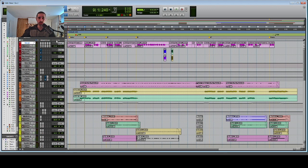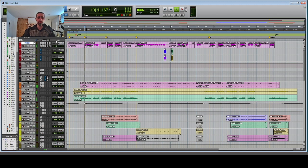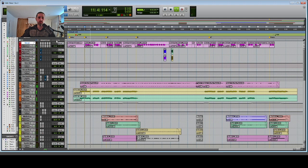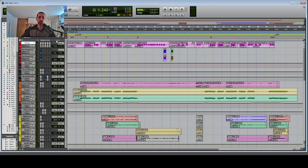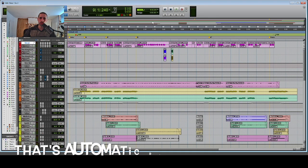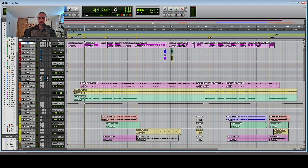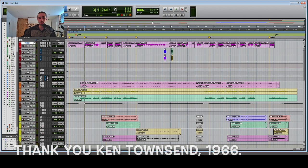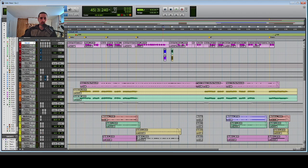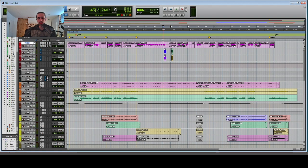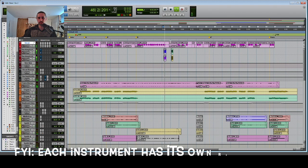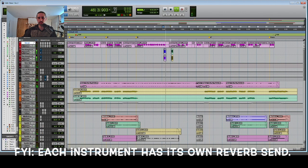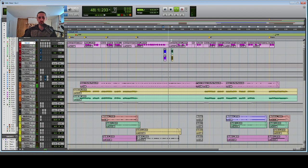It sounds like this. I use the Real ADT plug-in to create a vocal double sound without actually doubling the vocal, which gives it that kind of chorus-y, phase-y sound. There's also this backup vocal part in the B section, which sounds like this.